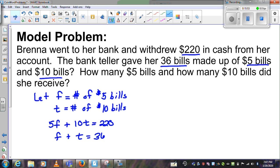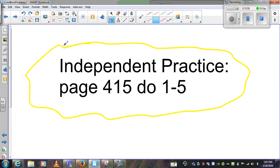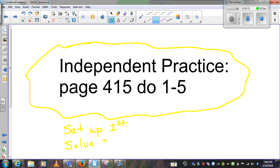I'd like you to try some on your own. You'll be trying page 415, problems 1 through 5. Because of our time limit, set up all 5 problems first, then solve second and see how far you can get. My answer key will be on the website. Email me if you have any questions or concerns, and good luck.